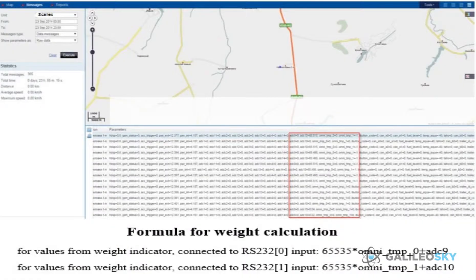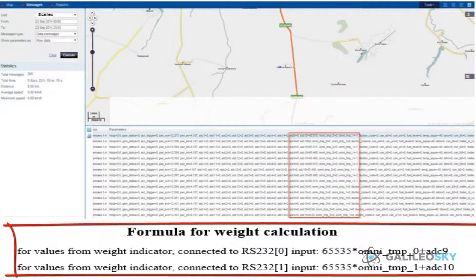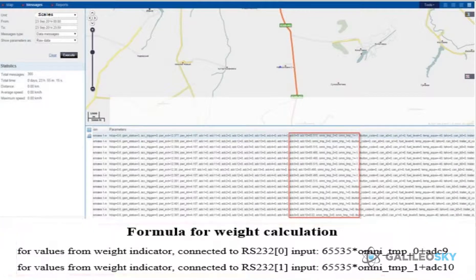After setting the terminal digital input, check data transmission to the server and set up the monitoring software. This example is shown in Vialon hosting. Note that there is a formula for weight calculation. This is how to connect a weight indicator to a GalileoSky terminal via RS232.